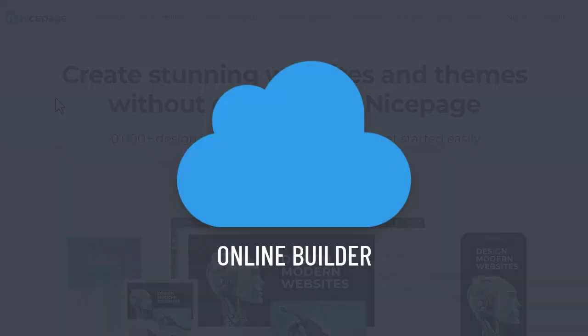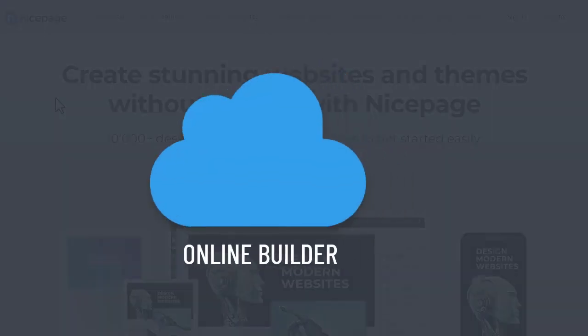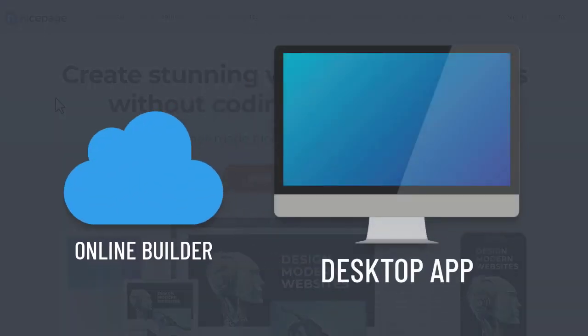You can work with NicePage online in a browser or in the desktop application. The work with the NicePage desktop software is a unique feature, and many of our users prefer to download and install the application.